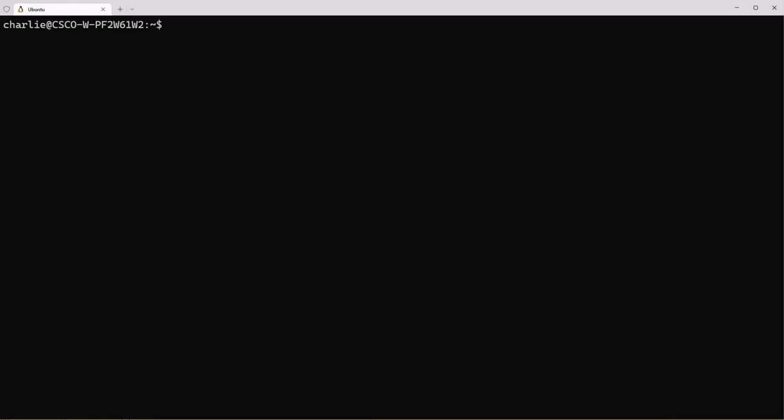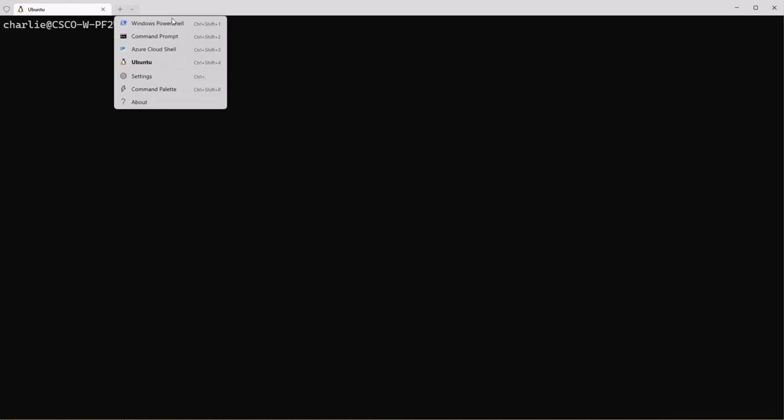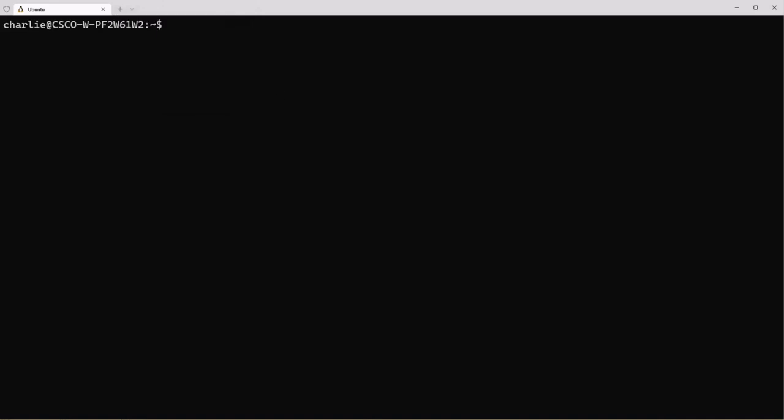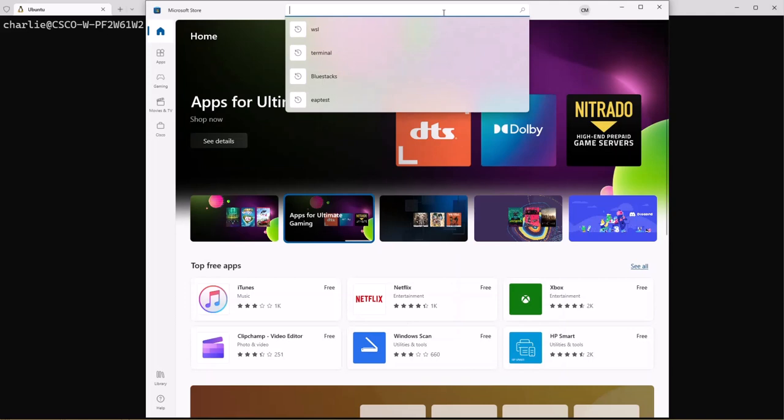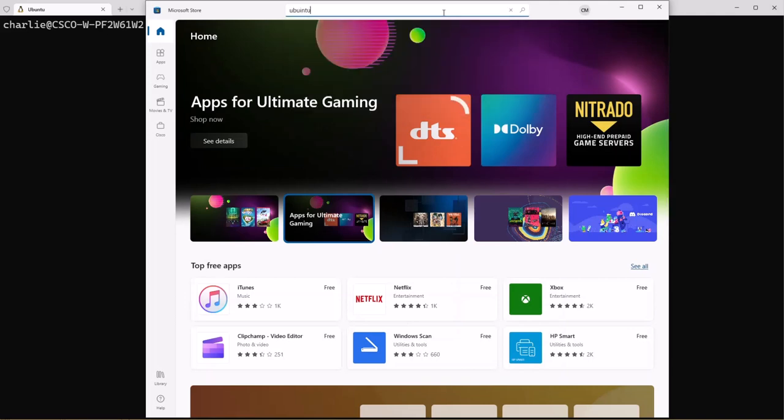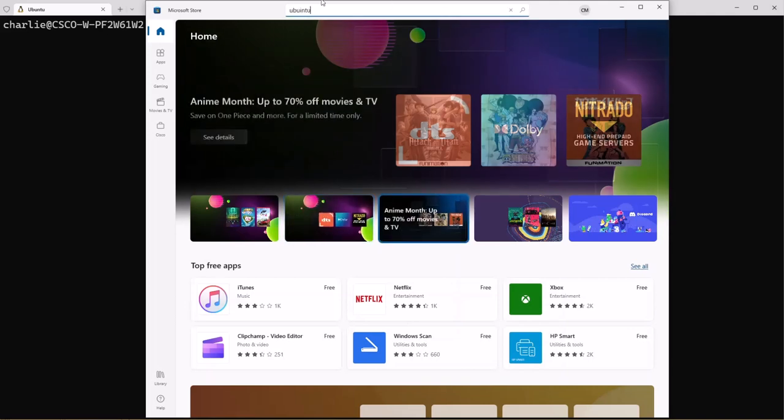I'm using Windows Terminal as the shell to interface with the Ubuntu distribution that's on my server. As you can see we can have different shells within this Windows Terminal. We're going to stick with Ubuntu.